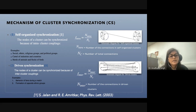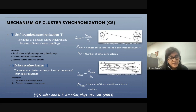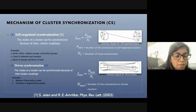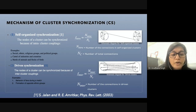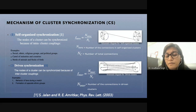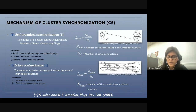Another type is driven synchronization, where a node of a cluster can synchronize because of inter-cluster coupling. An example of such clusters is the behavior of fans during a match or the formation of opposite ethnic groups. The quantitative measure for it is F_inter, given as the total number of connections in the driven cluster divided by the total number of connections.